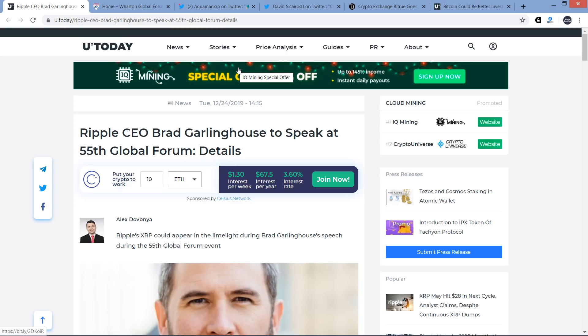Hello, this is Matt on the Moon Lambeau channel. Ripple CEO Brad Garlinghouse set for a major speech just a few months from now. It's going to be coming up in March.